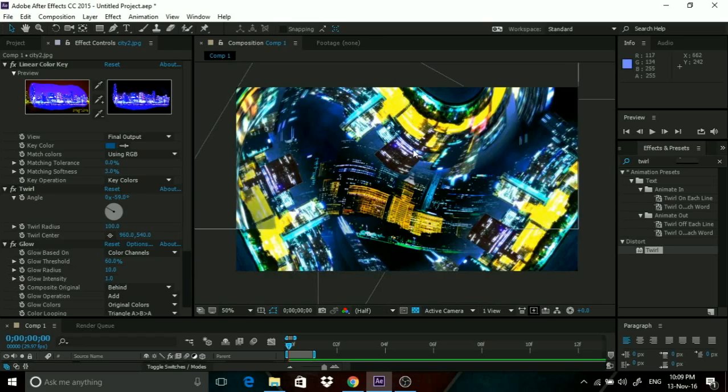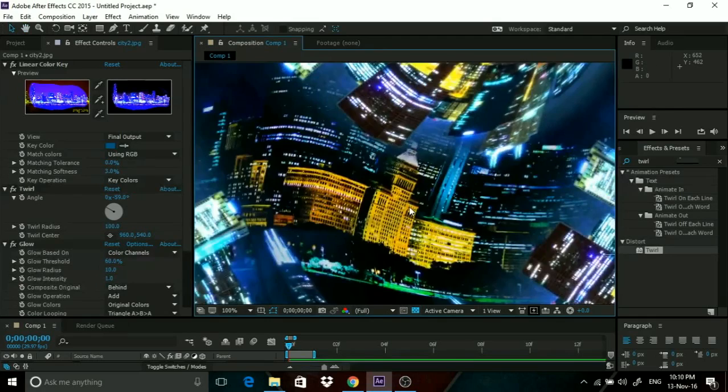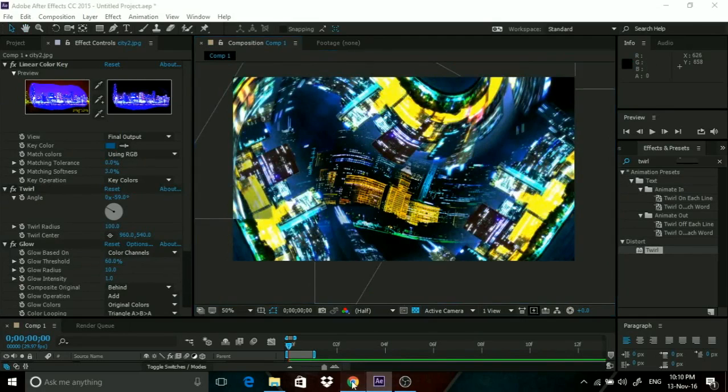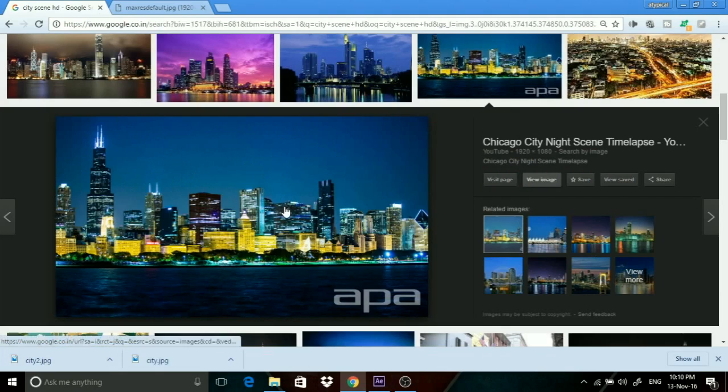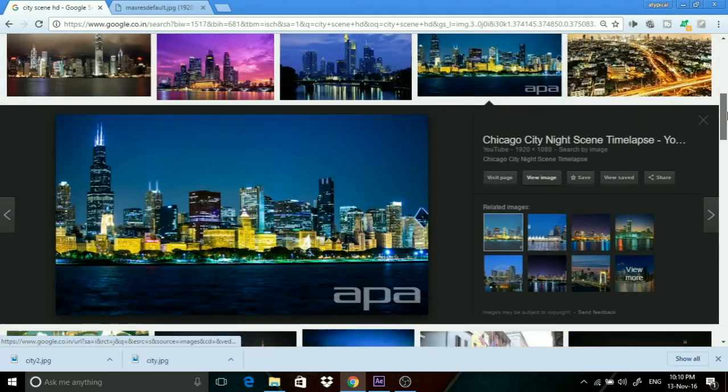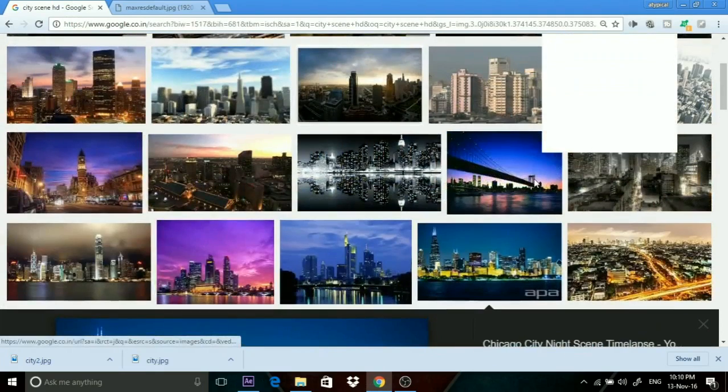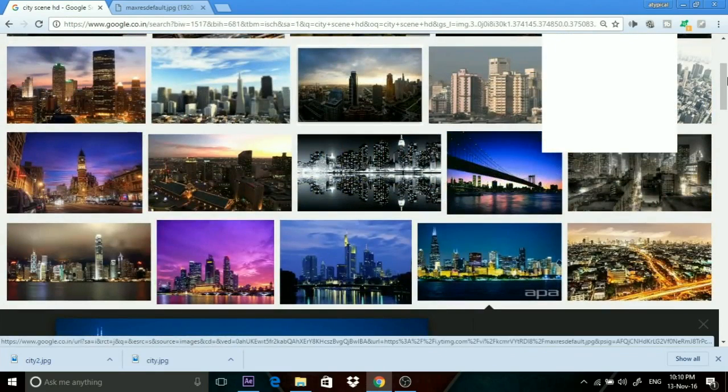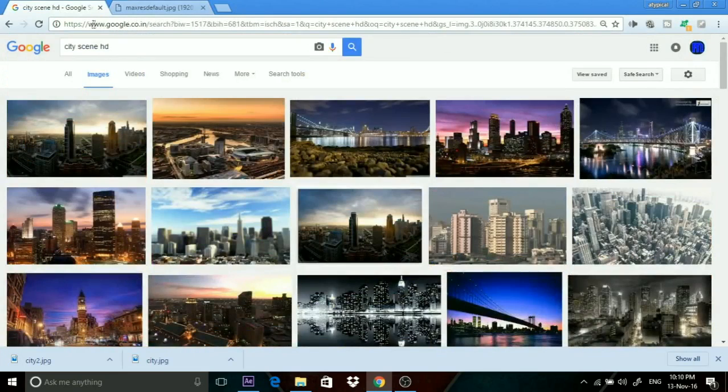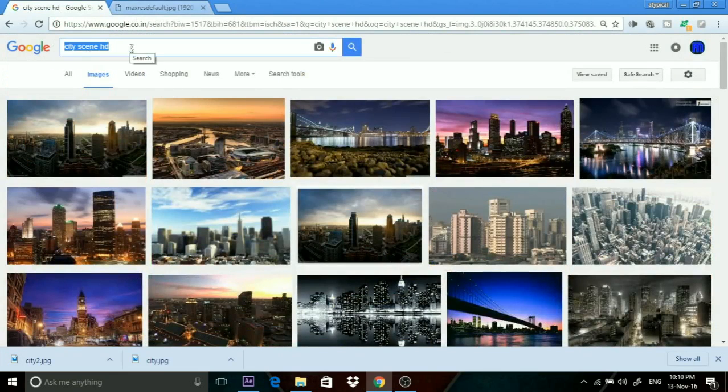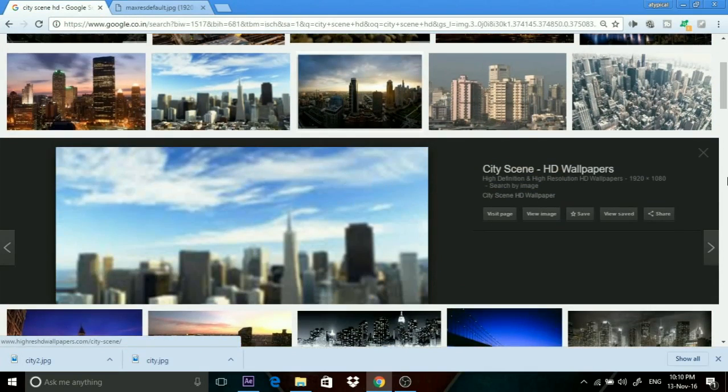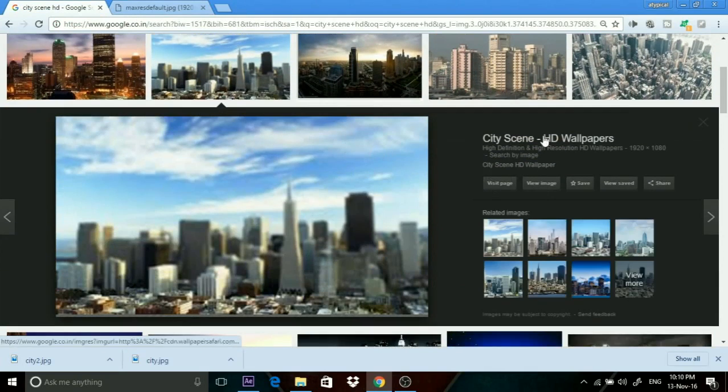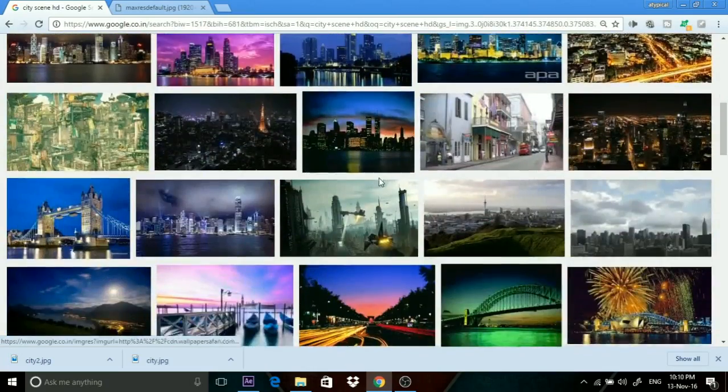How do you do this? I took a photo of the Manhattan skyline - just search city. This is actually Chicago skyline. You just need to search on Google for city scene and take any city scene you want. Even this would work - anything would work.